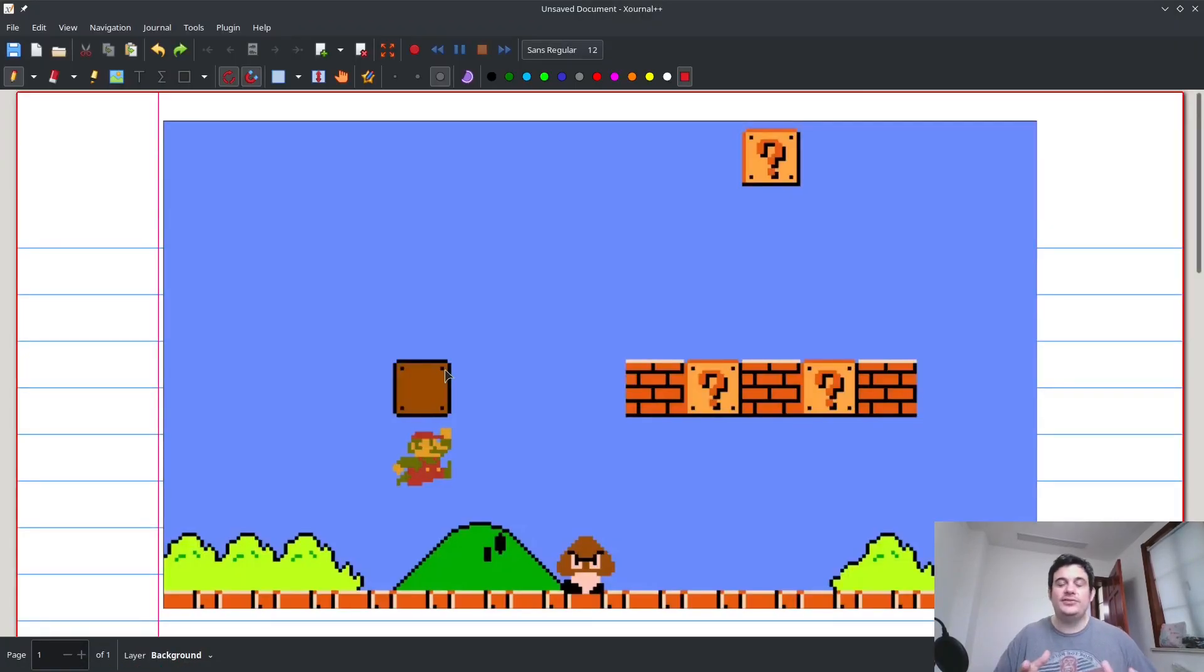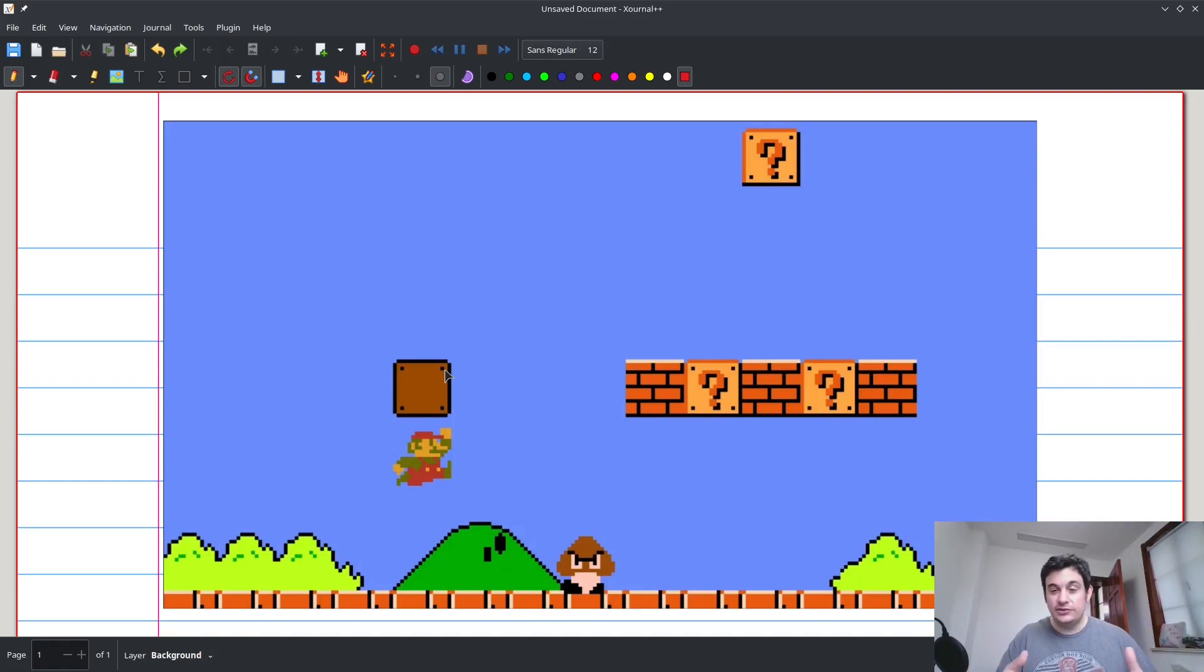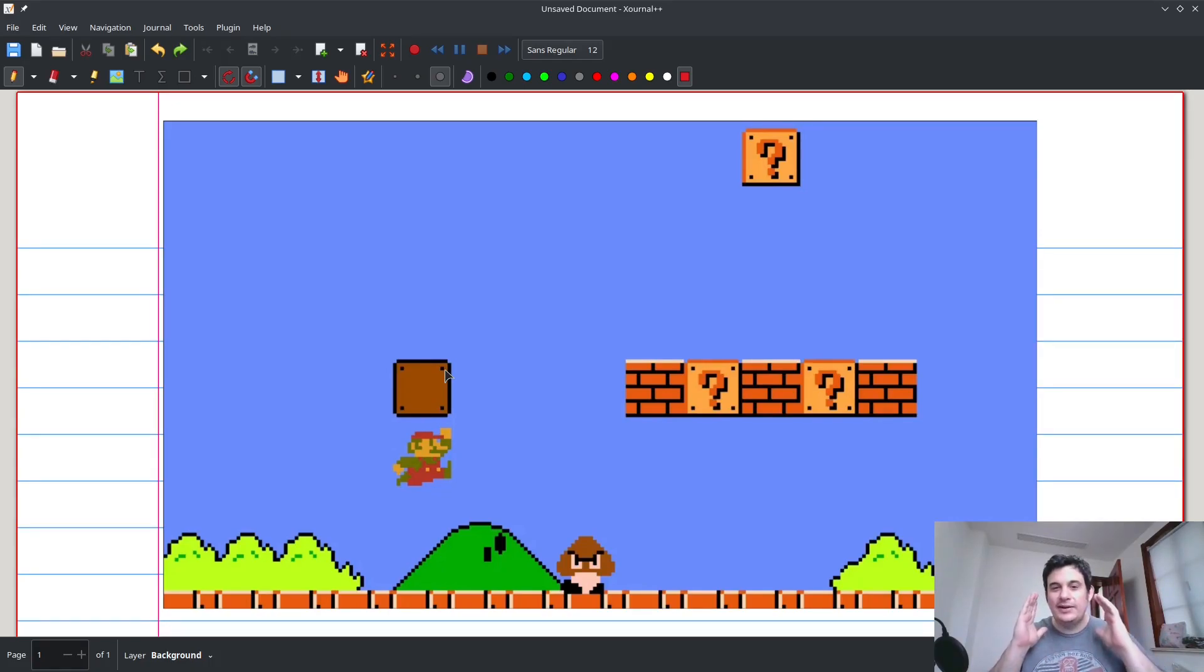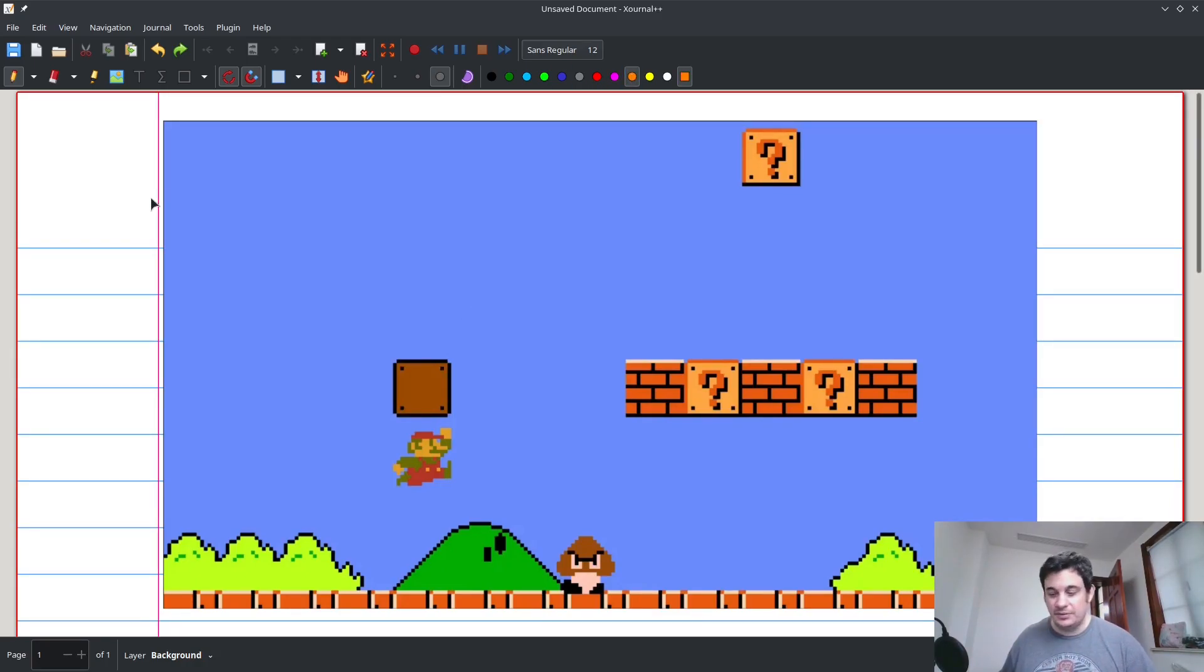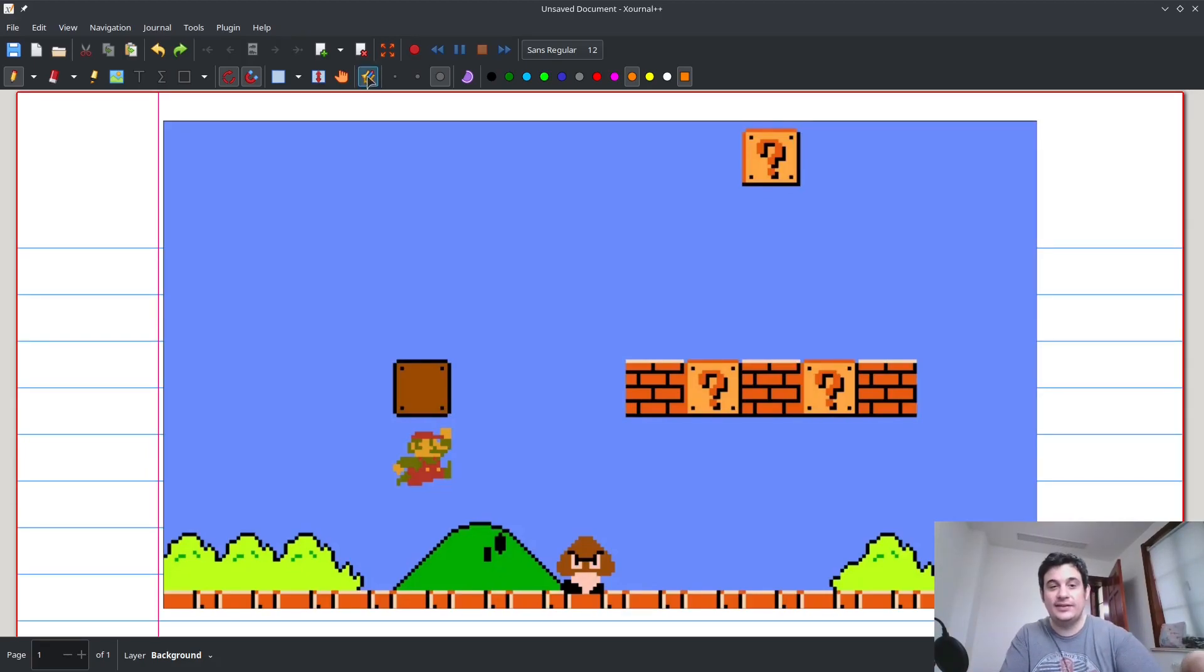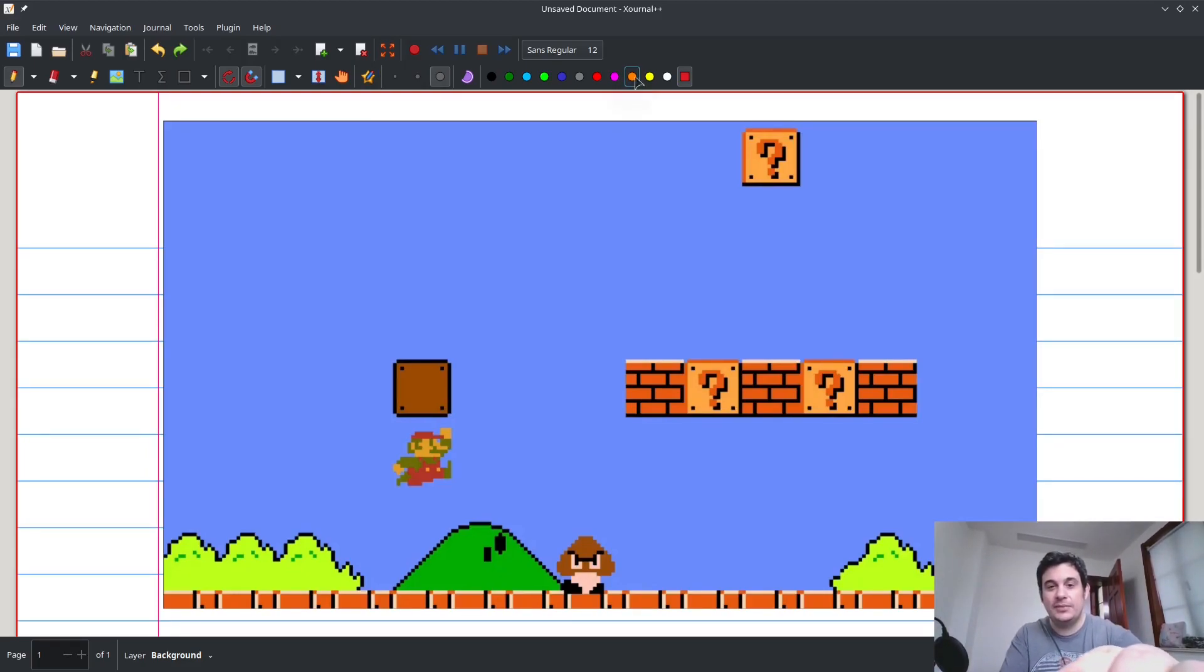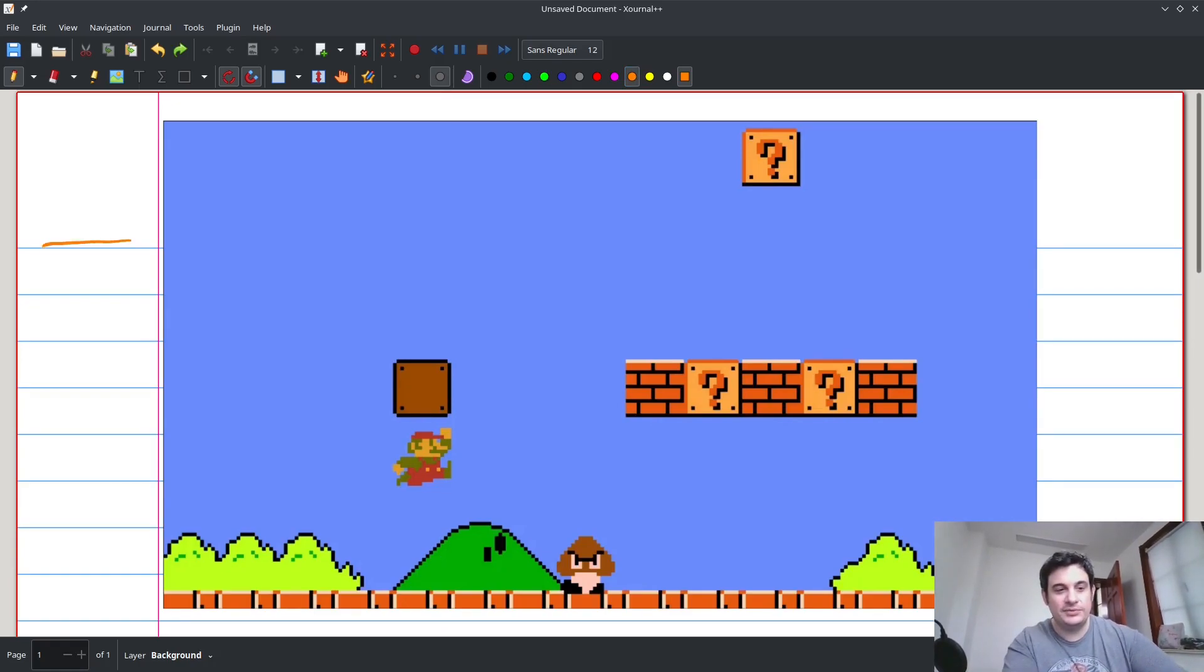Okay, if I asked you to identify where the question mark blocks are on the screen, could you do it? I think most of you could do that. And the reason is, in your mind, you already have a template of what you're supposed to look for. And that template doesn't need to look exactly like the block, but it's got to look close enough so that you can actually identify it. So for example, in your mind, maybe when I say question mark block, you think of something simple just like this.